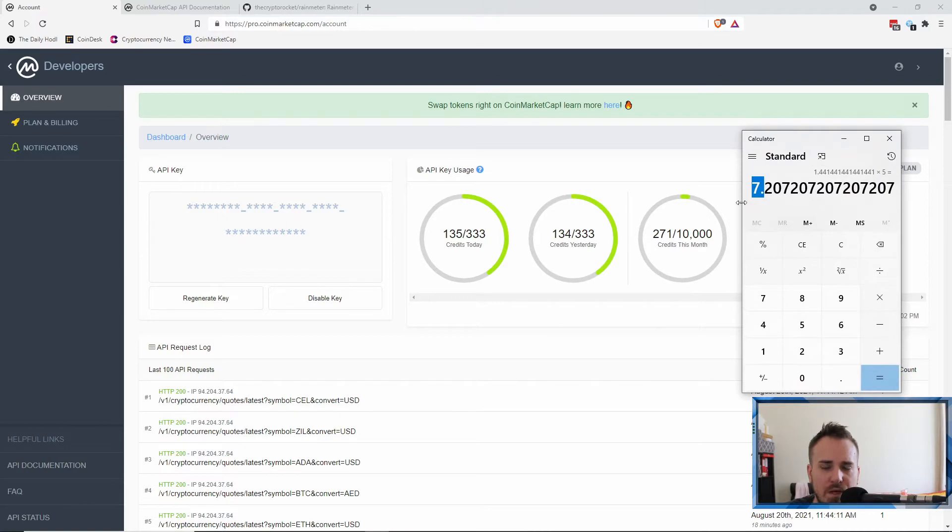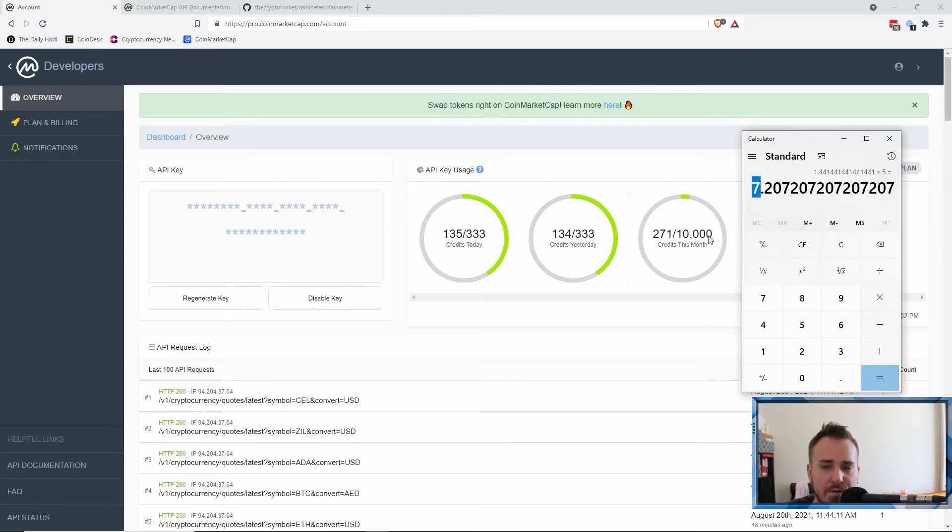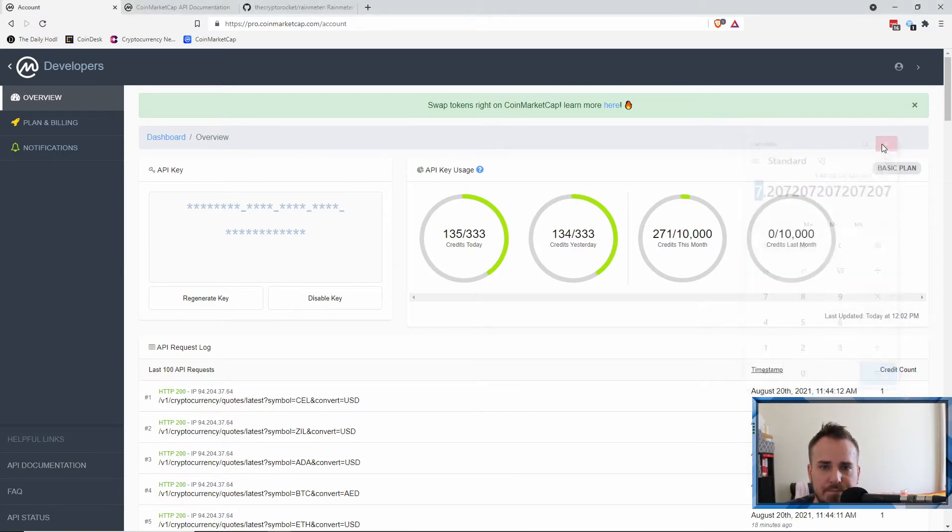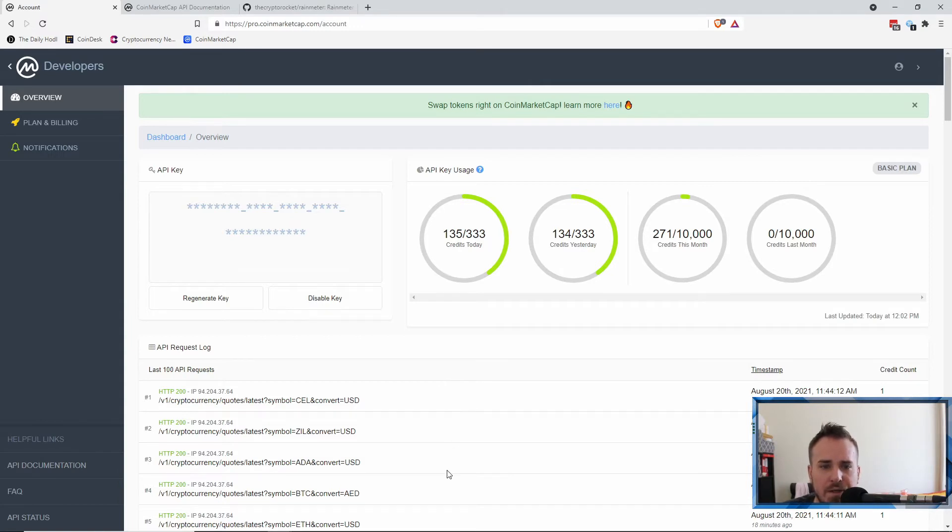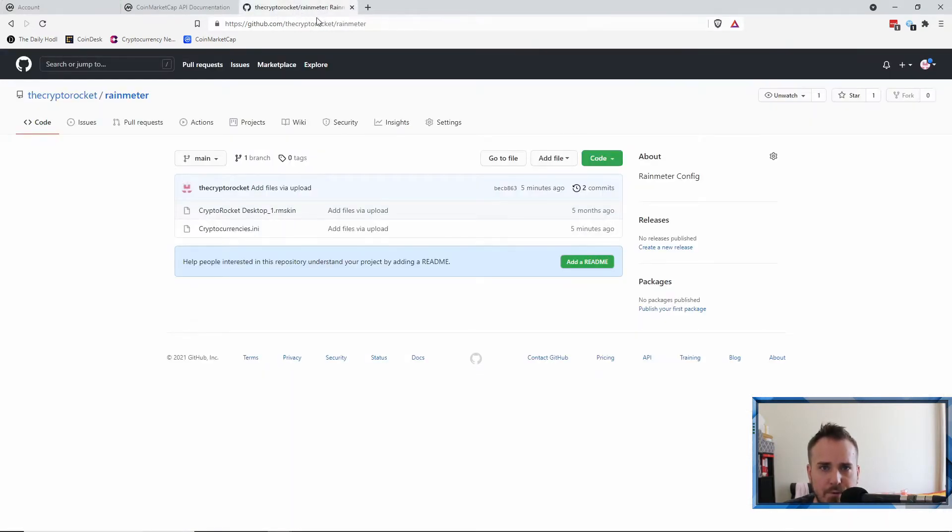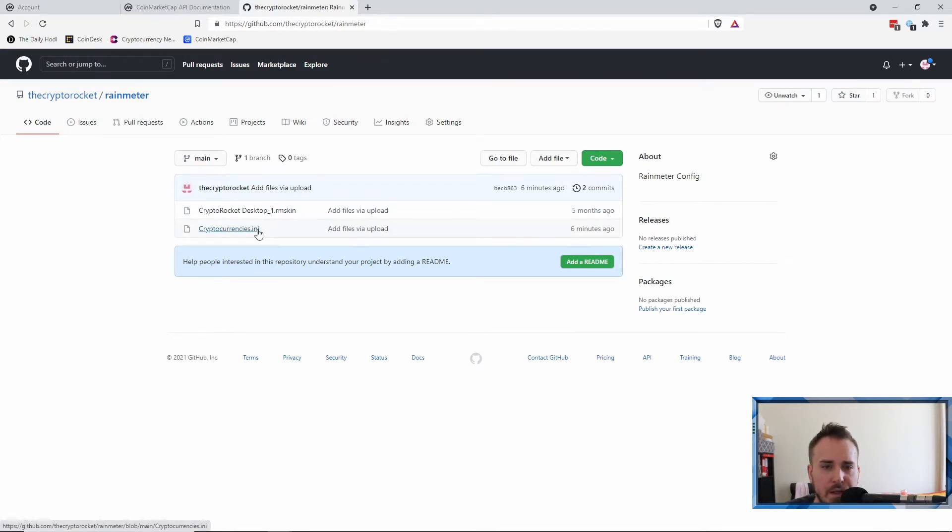Now there is a workaround to this. So what you could do is you could set up each coin with its own API key. We'll come to that at the end. Basically, you're going to want to set how often it refreshes so that you don't run out of credits.